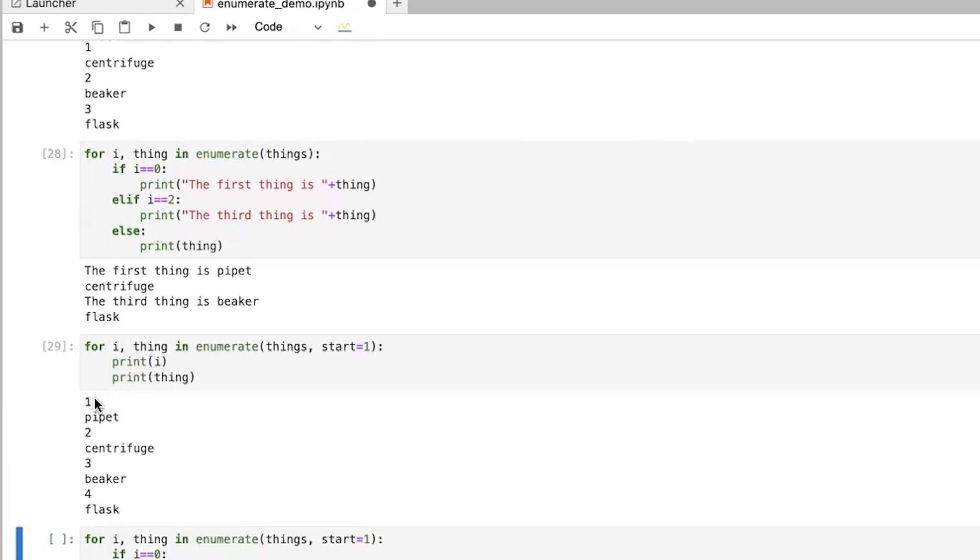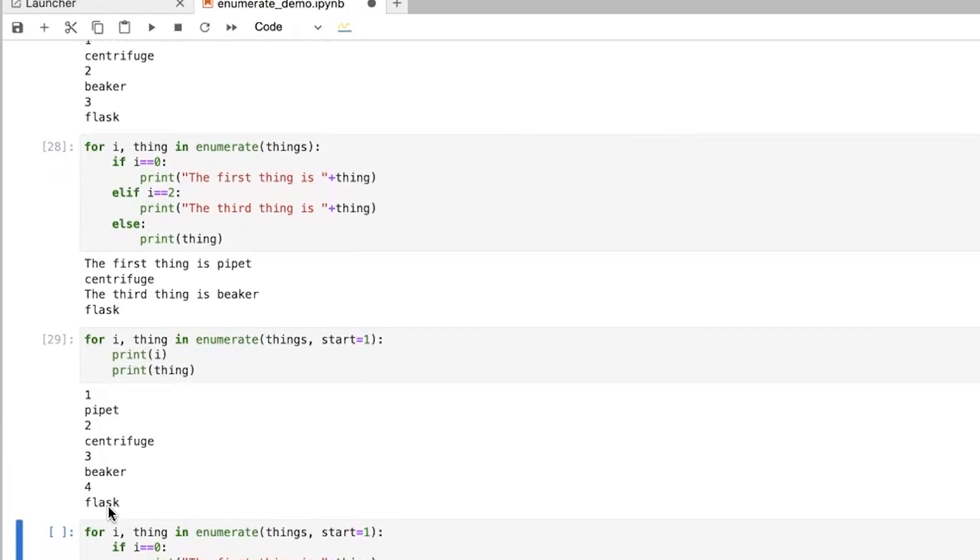And so if I do the same thing, well, now my index is starting at one. So I have one pipette, two centrifuge, three beaker, four flask.